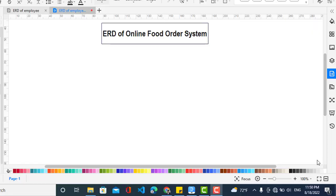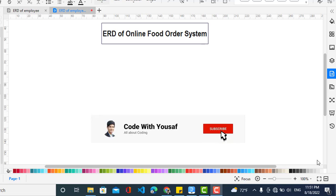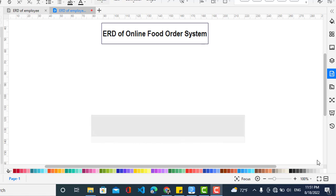Hey everyone, I am Yusuf, welcome to Code with Yusuf channel. In this video we will create an ER diagram, or entity relationship diagram, for an online food ordering system. First of all I will create the entities for this system, then we will create the relationships, then the attributes.